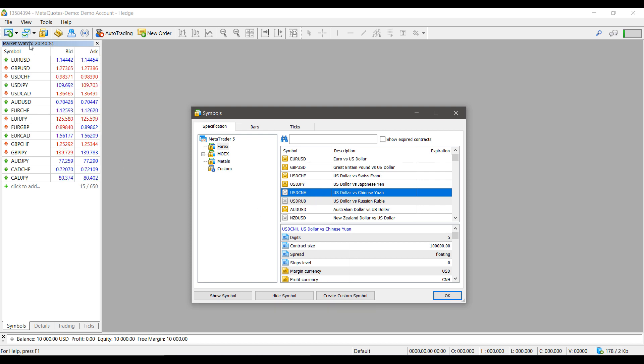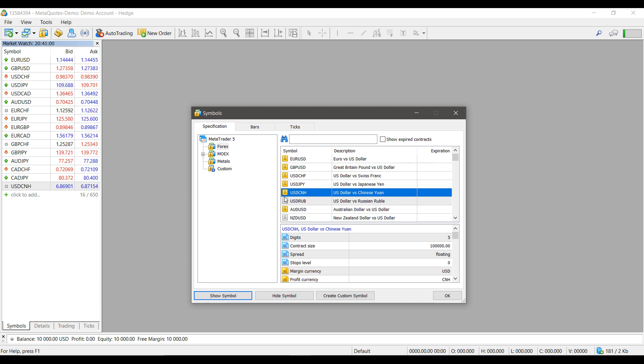As you can see, the symbol is now highlighted gold and the symbol is actually now in my market watch list here on the left-hand side, populating with real-time data.